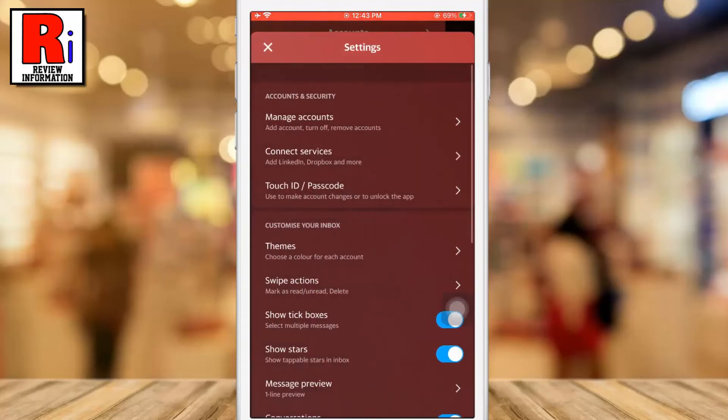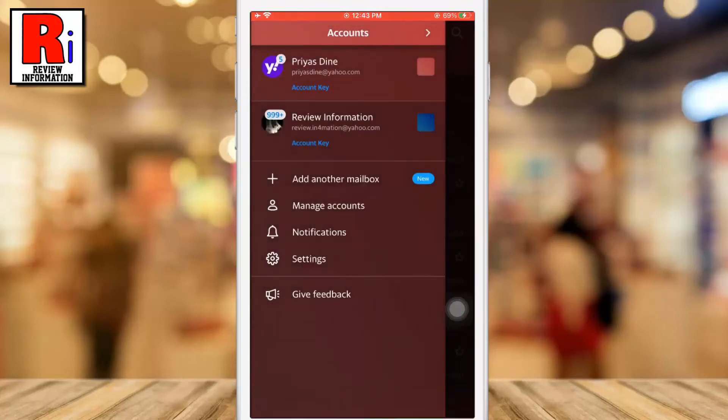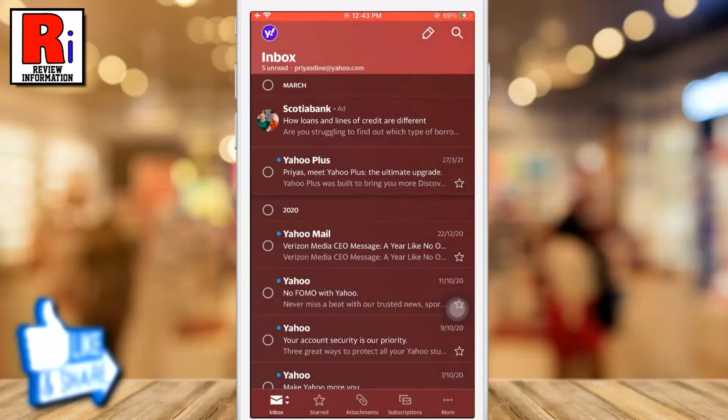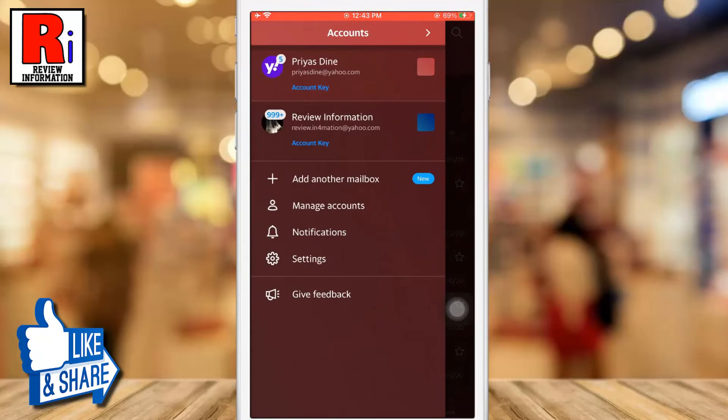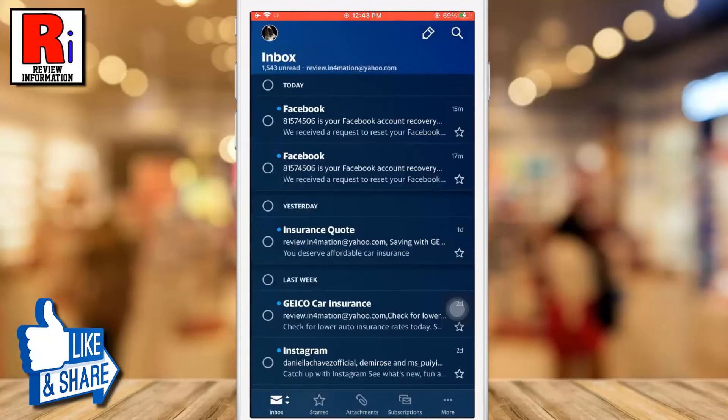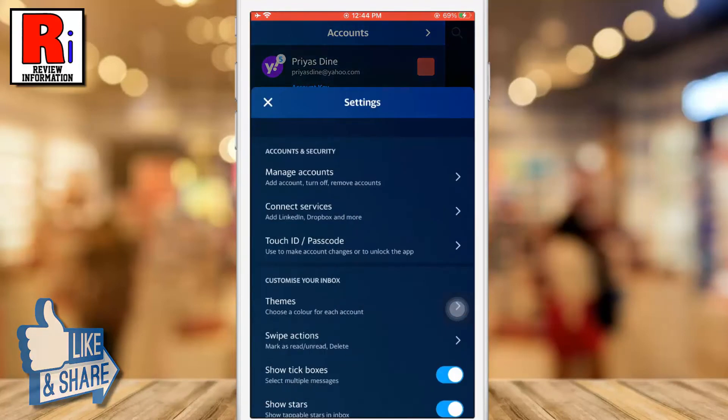And the theme for the selected account has been changed. In a similar way, you can change the theme for individual accounts.